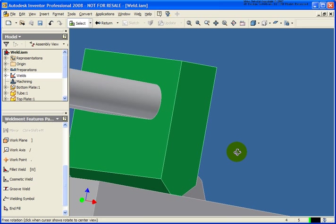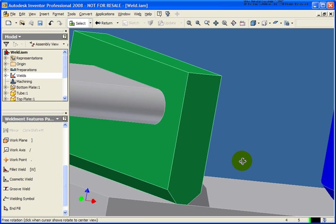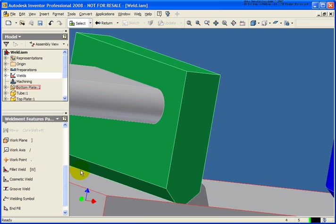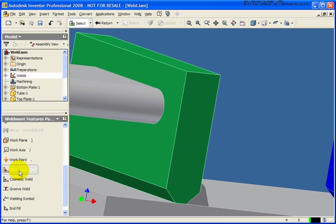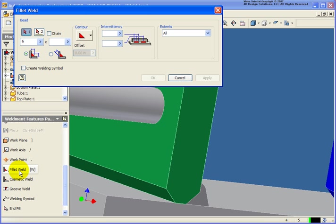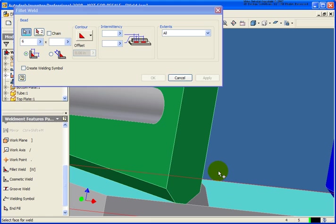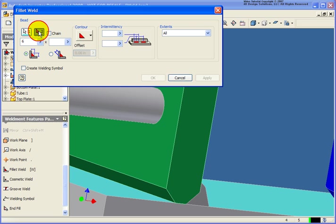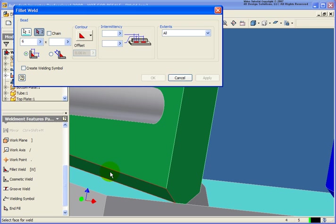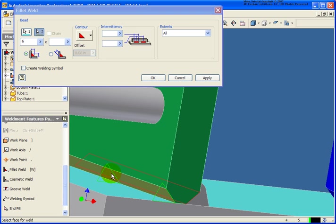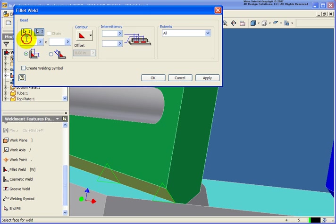Let's take a look at the back face here. Let's start up the fillet weld tool again. For the first selection, I'm going to select the top face of the plate again. And for the second face, let's select the chamfered weld prep. Let's change it down to a three millimeter weld for leg number one.